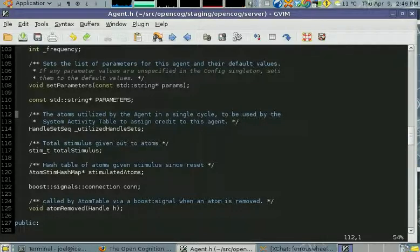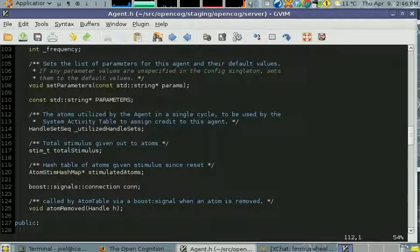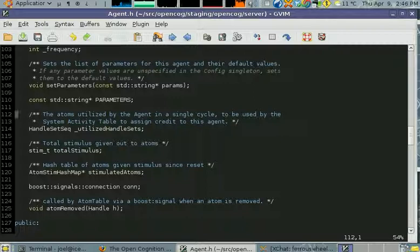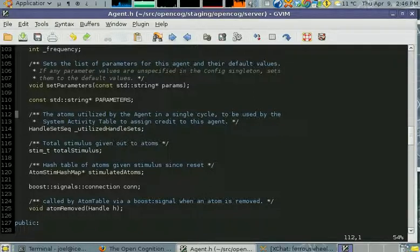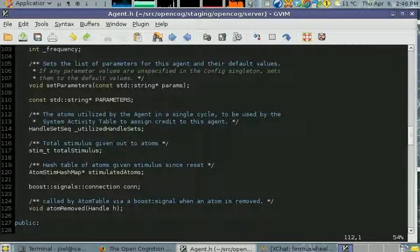The mind agent is rewarded with some STI and LTI, short and long-term importance. The importance updating agent takes the mind agent's STI and LTI and converts the stimulus it's given to different atoms into short and long-term importance for those atoms.